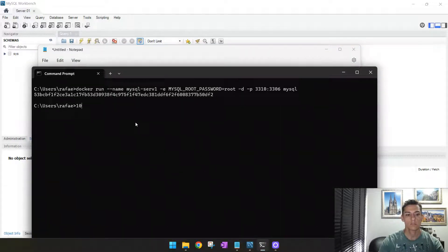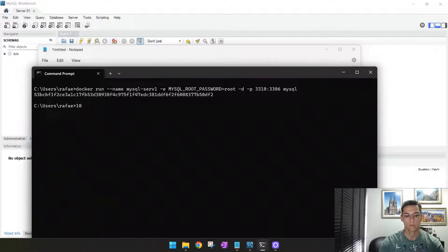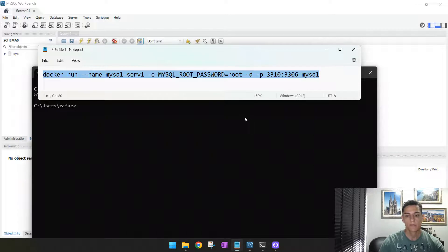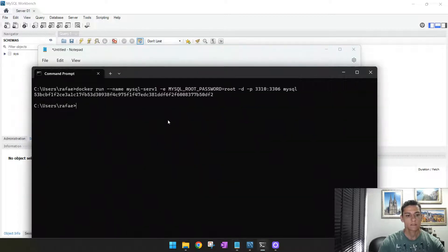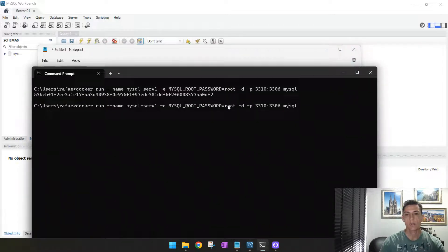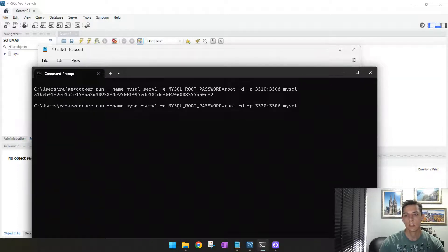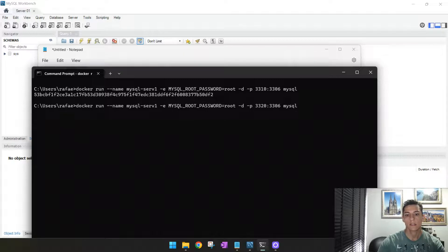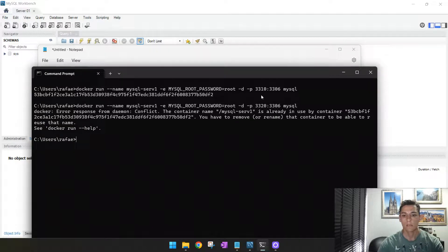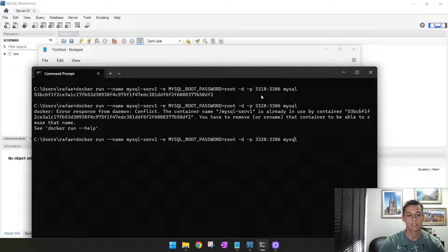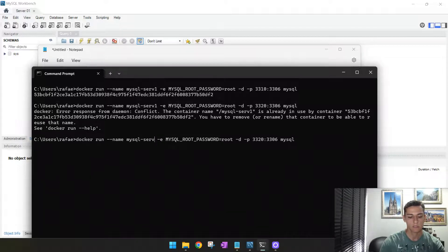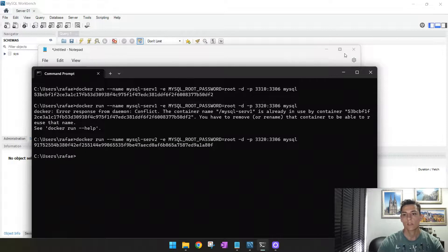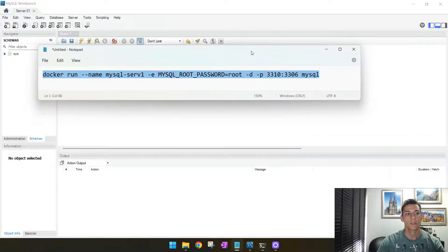The same command. Let me just copy that here. And then change the port. Instead of using this one, let's change this to 3320. And now we have an error because the name is the same. We need to change the name as well. So this is going to be server two. Now it was created.